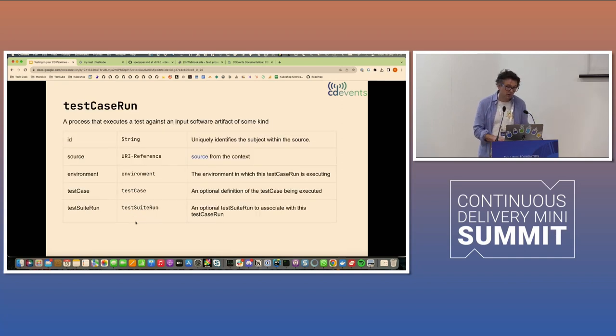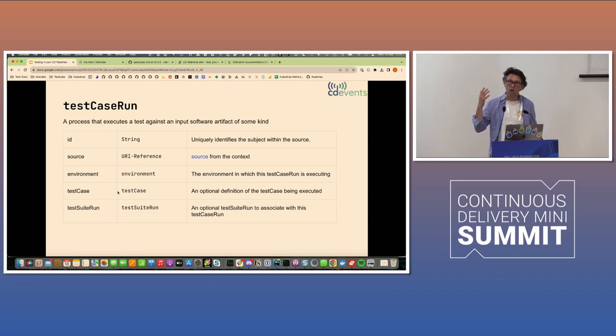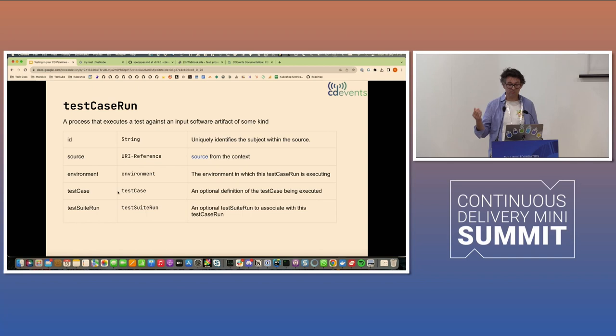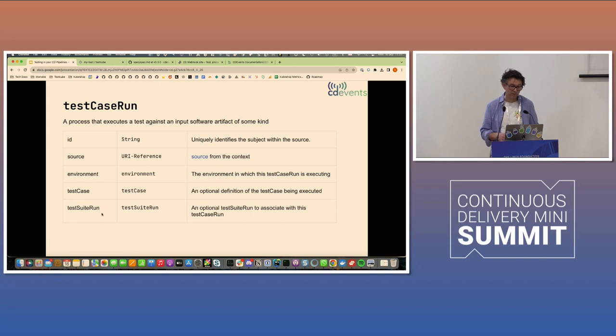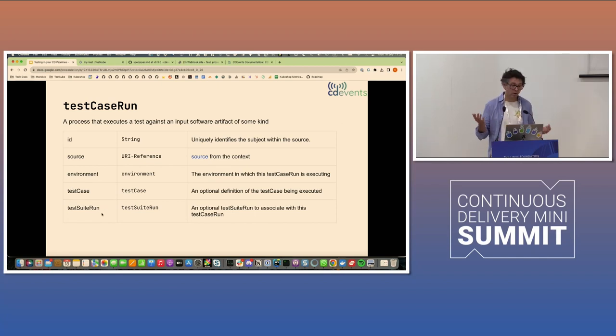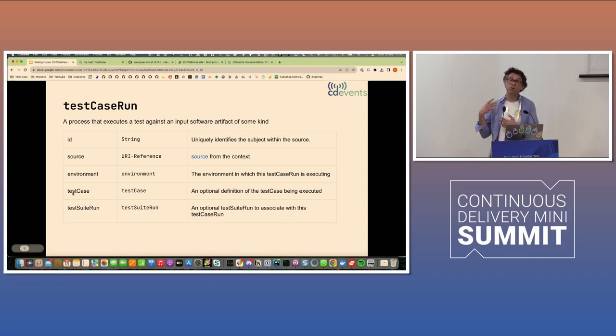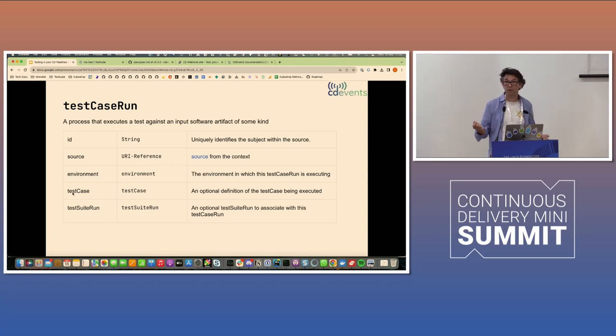And we heard similar earlier today about pipeline runs and task runs. So these are defined as separate subjects. And then for each of these, we've defined predicates: queued, started, finished for the first two, and then published. And I'm going to walk you through what that looks like. So test case run. And if you look at the CD events spec, it defines a couple of common fields that all objects have or all subjects.